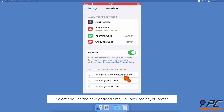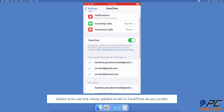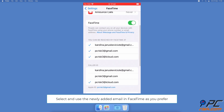Go back to Settings and tap on FaceTime. If you want people to reach you via FaceTime with the new email, select the newly added email under the first option — a check mark should appear. If you want other users to see the newly added email as your caller ID instead of your phone number or other email address, select it under the second option as well.